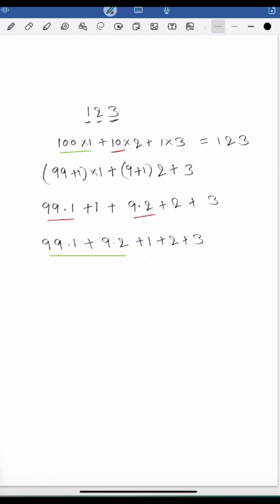1 plus 2 plus 3 should be divisible by 3 now. So if 1 plus 2 plus 3 is divisible by 3,